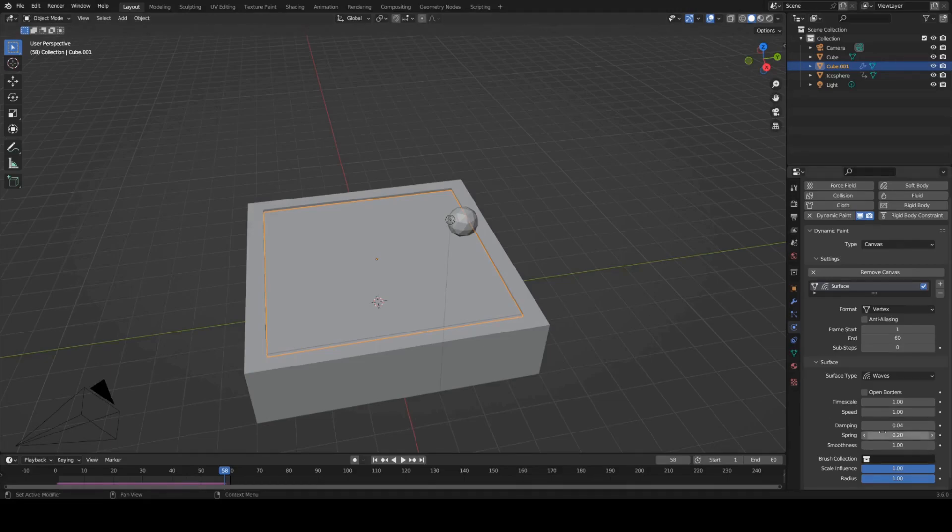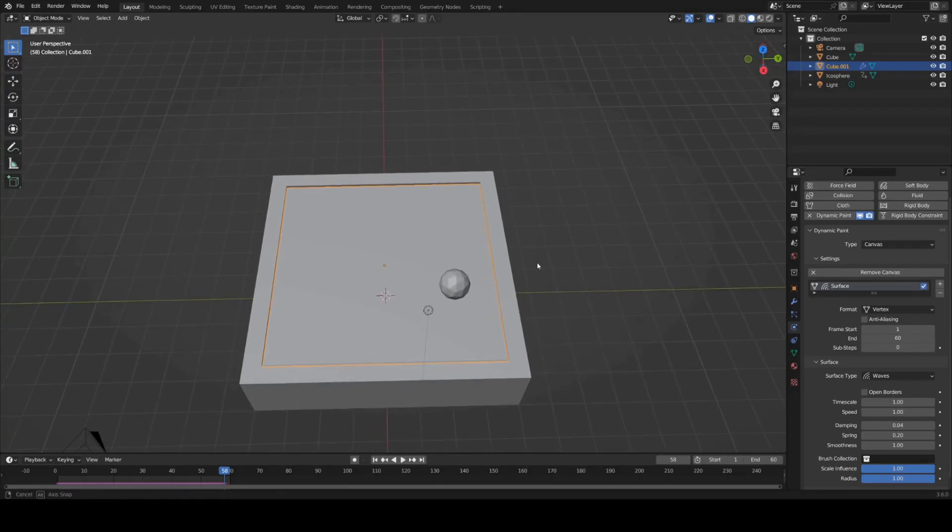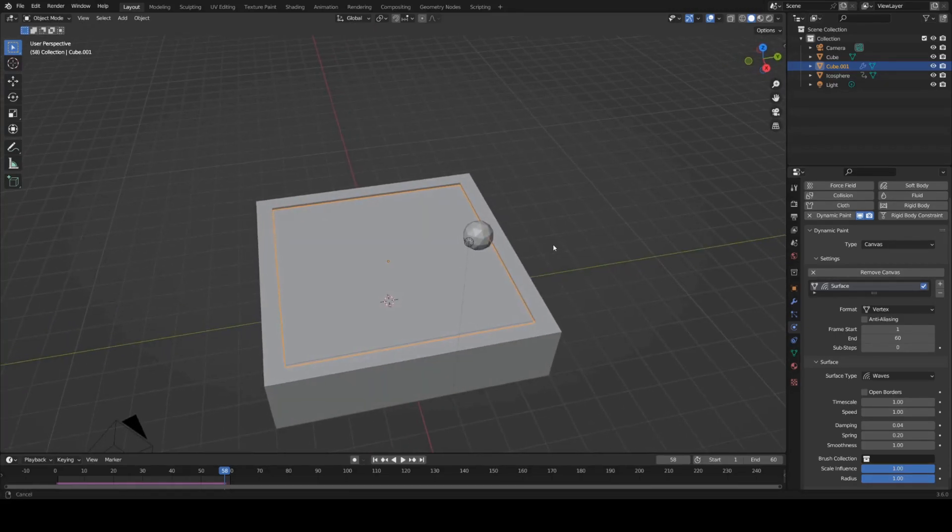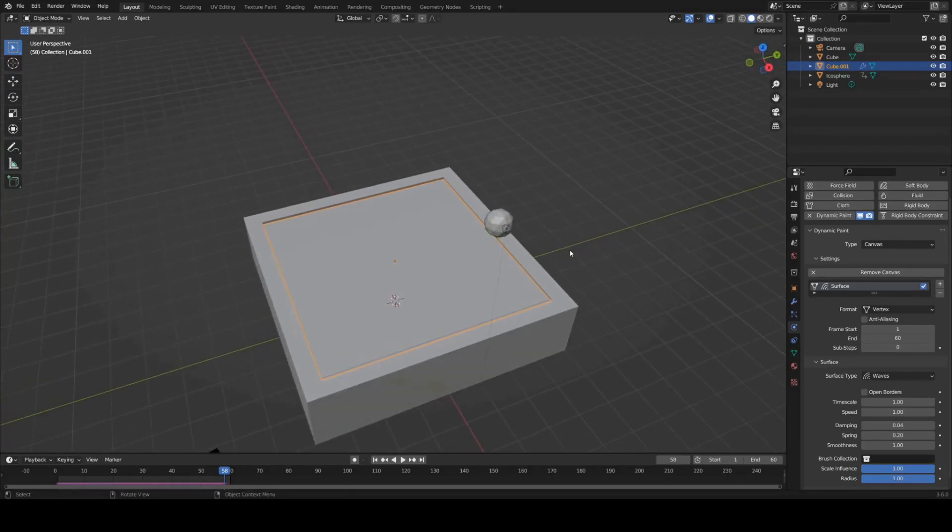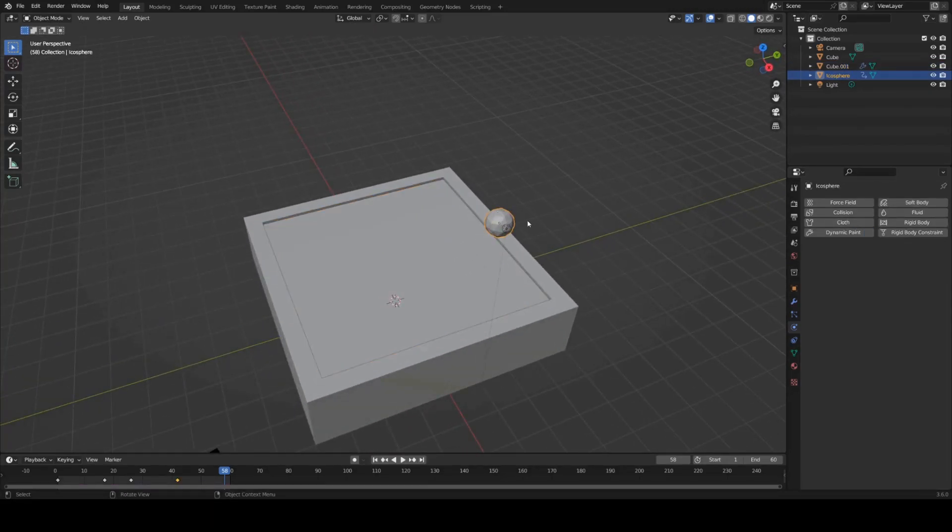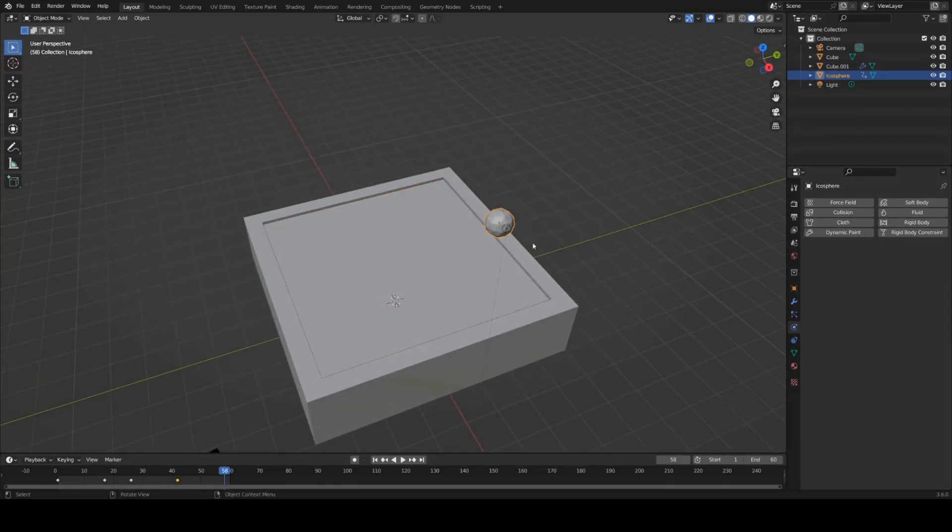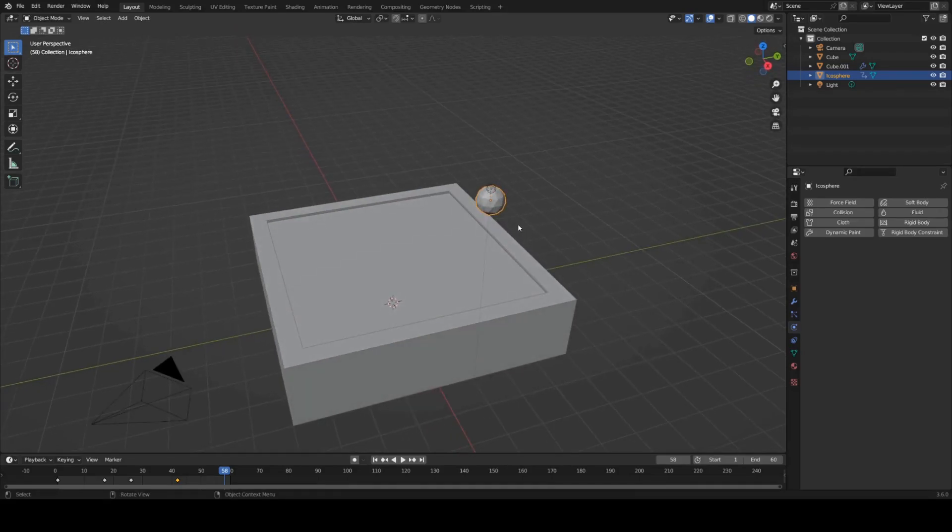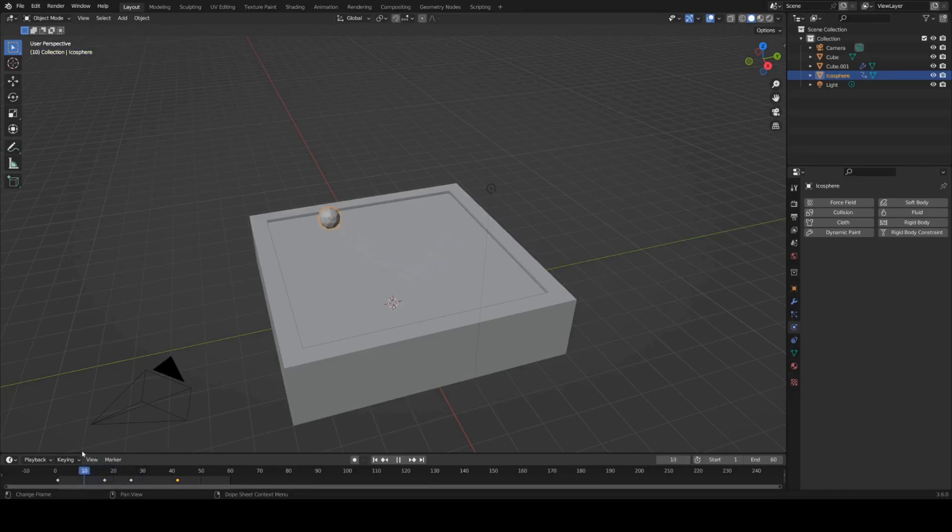Now there's a bunch of settings here which will help you control the look of your waves and all your ripples if you want to tweak that. Now nothing happens still. That's because we haven't defined the brush object for our dynamic paint yet.